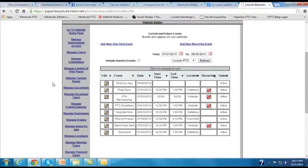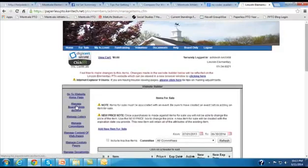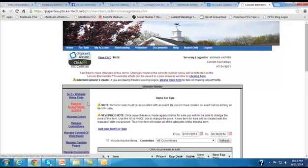And from there, we want to click on manage items for sale, because what we are doing now is we're going to set up an item for sale, which will either be or include the directory app.